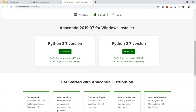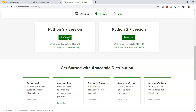Anaconda offers Python 3.7 and 2.7. I recommend downloading Python 3.7 if you're replicating my work. Installation is straightforward — on Windows it's next-next-next, and on Mac you just drag and drop into the Applications folder.